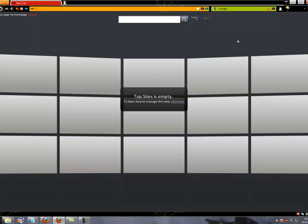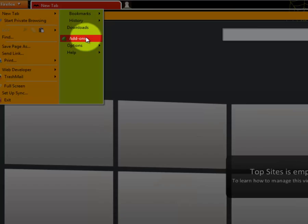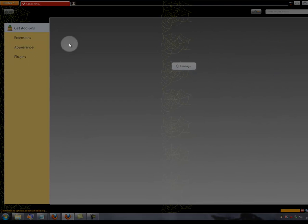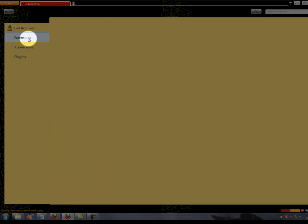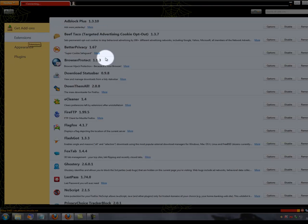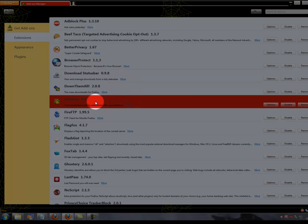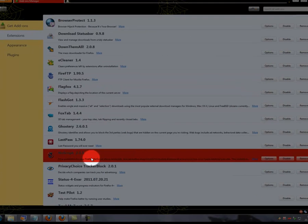As you see it looks totally different from my last video. For example, now I go here to add-ons and I press on extensions. These are all the extensions I've currently installed.